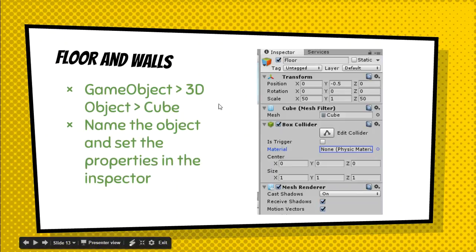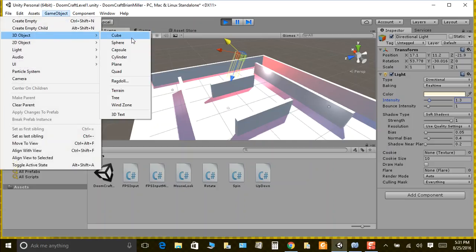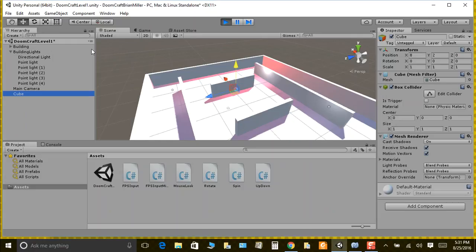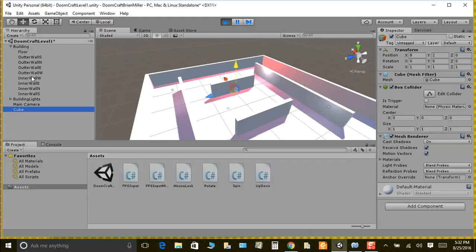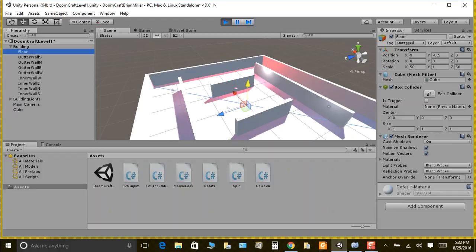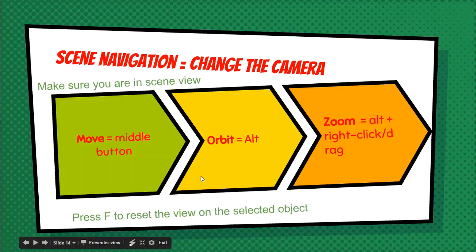Now we've got to make the floors and walls. Go to GameObject, 3D, and make a Cube. Name that object Floor and set the properties in the inspector — position Y to negative 0.5. Make sure you're in the inspector panel, not services. You can move, orbit, and zoom around the scene using the middle mouse scroll to zoom, and Alt-click to orbit.